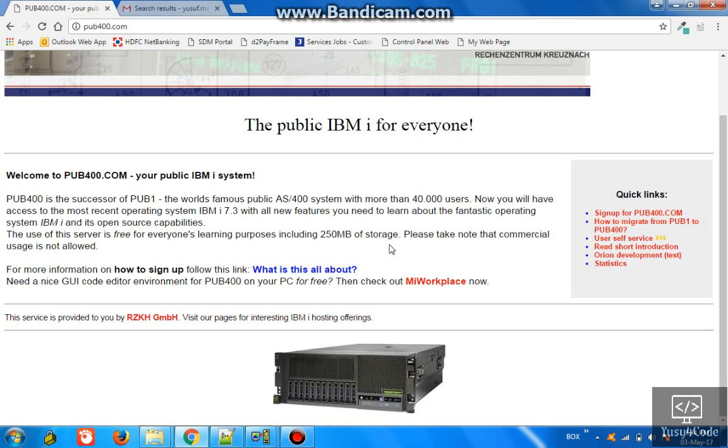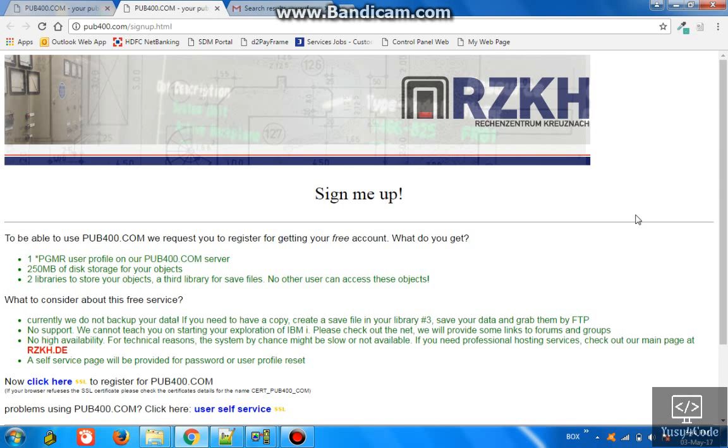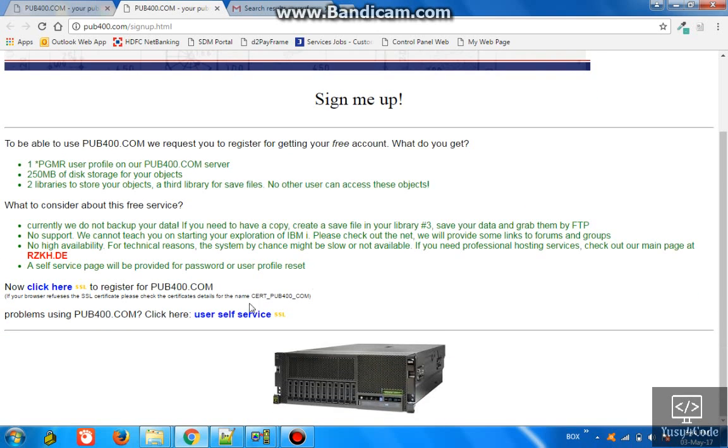Let's get started. You can go here and click sign up for pub400.com. It will take you to the next page and here you can click here to register for pub400.com.